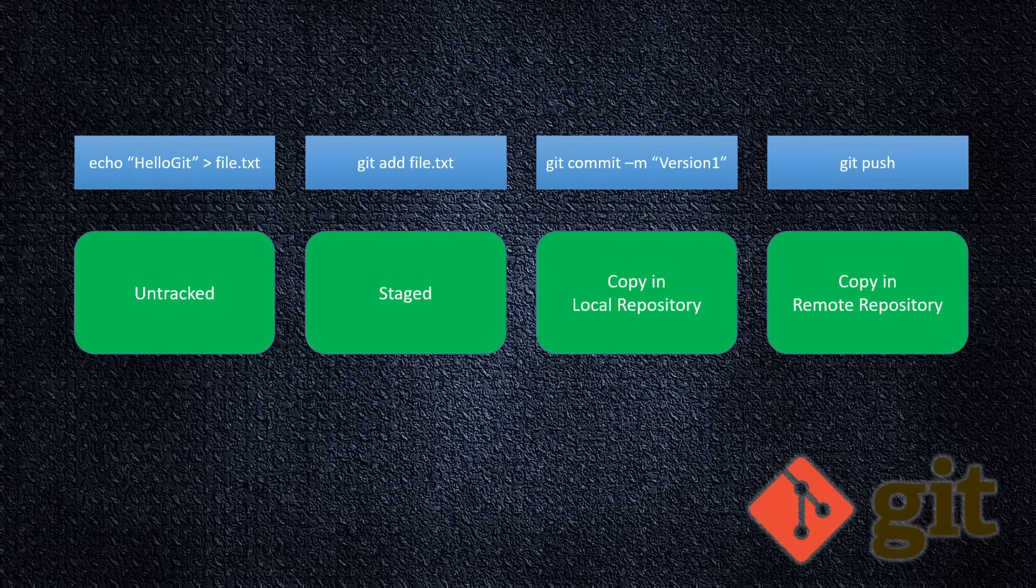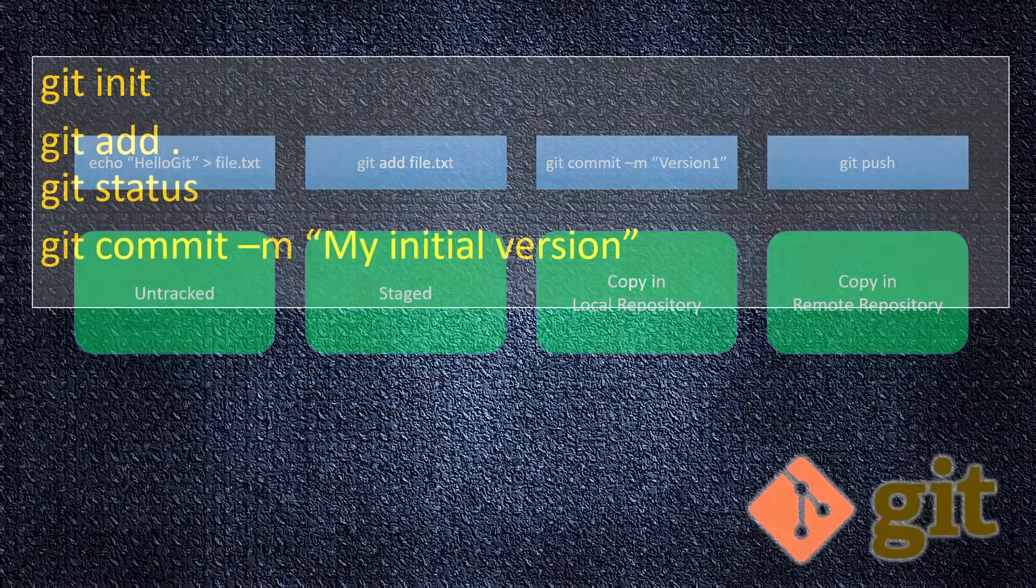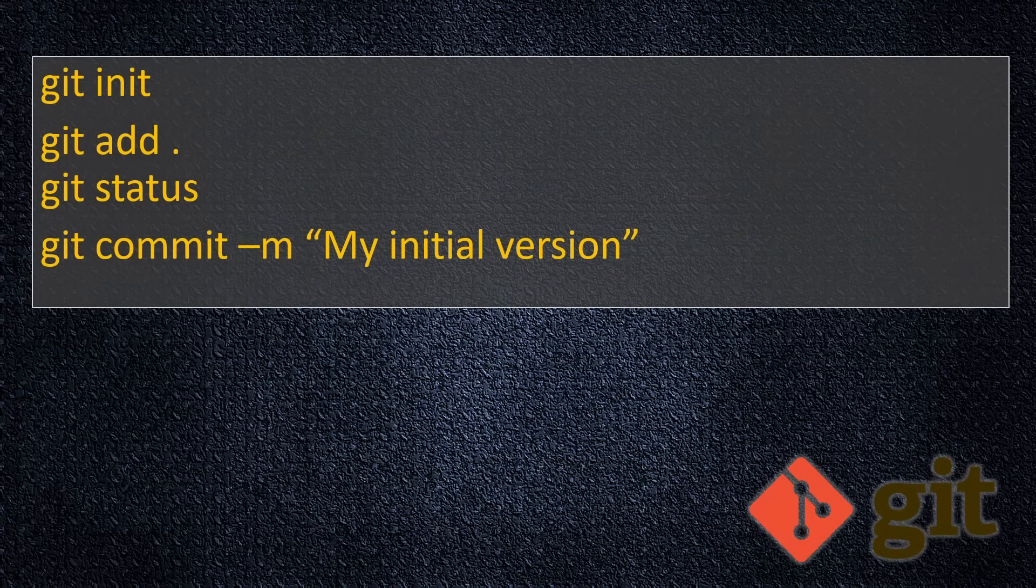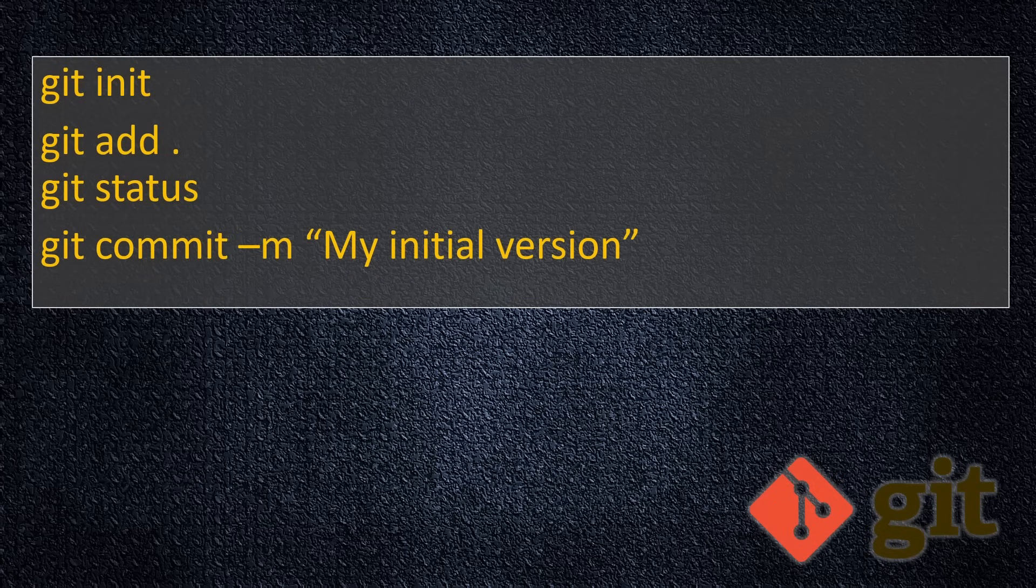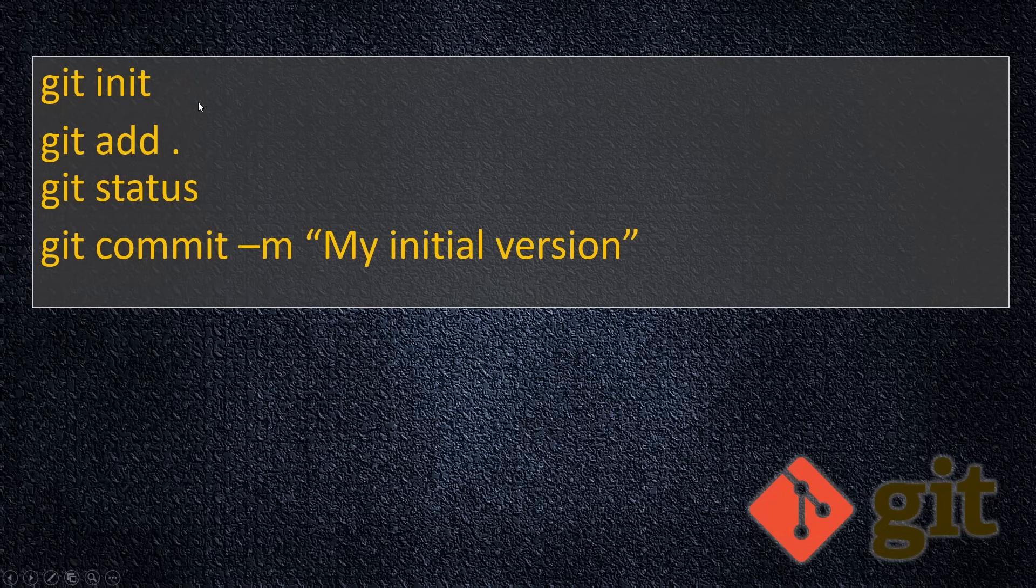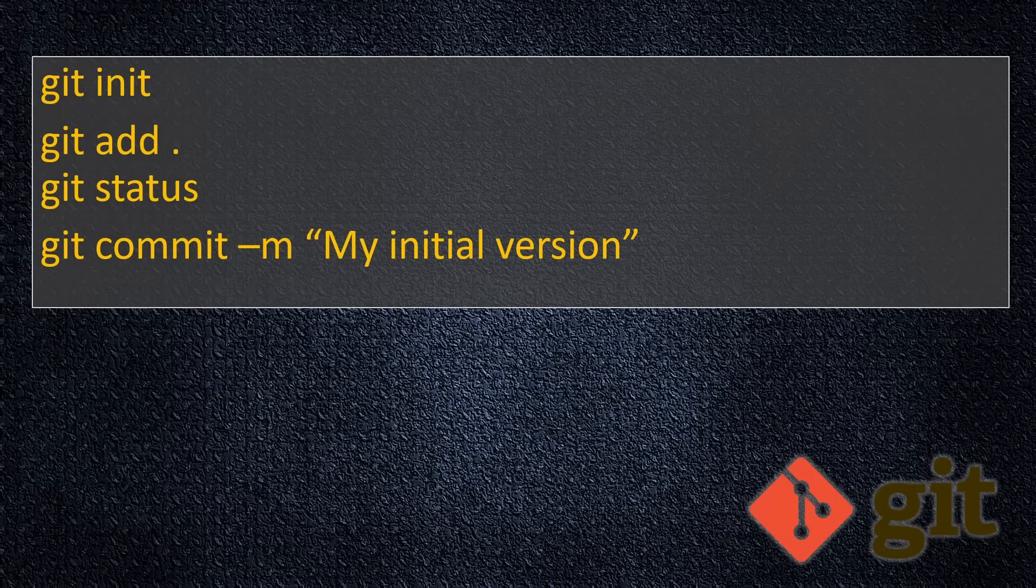So this is a recap of what we did in this tutorial. And here are some commands which we used: Git init, git add dot - basically on this folder, everything. Git status, git commit minus m and your message. Git init, by the way, you need to execute only once - just to create this database initially. That's all.